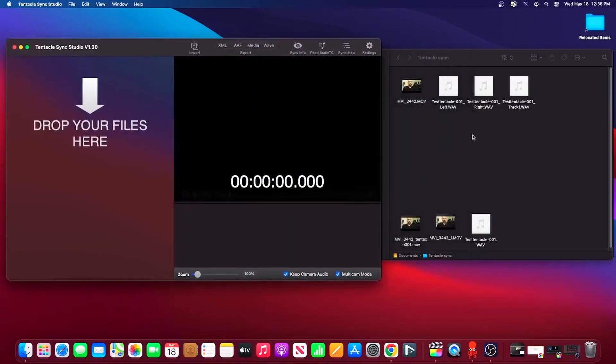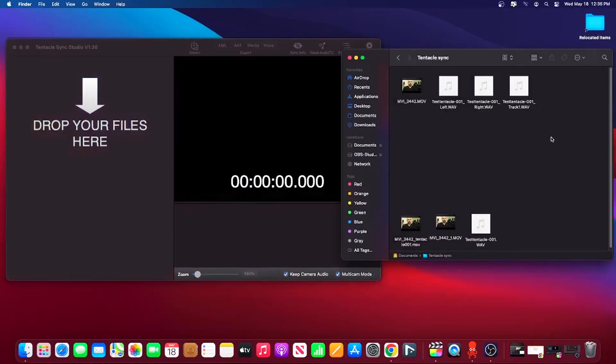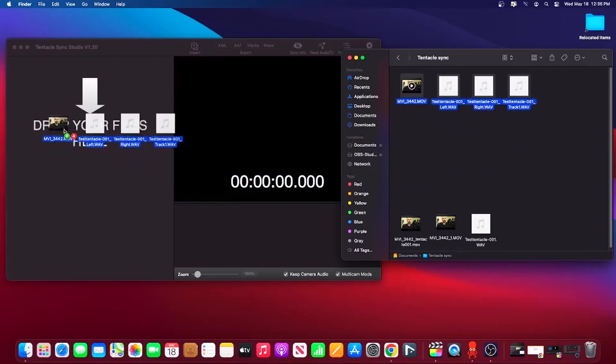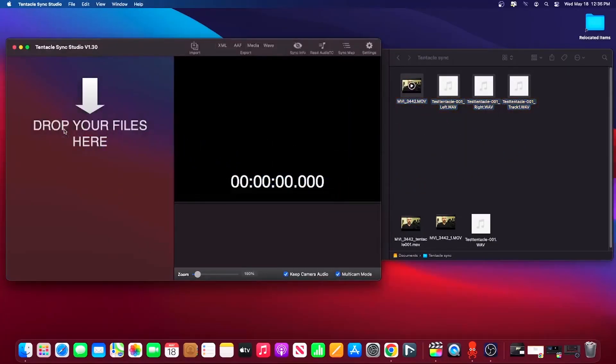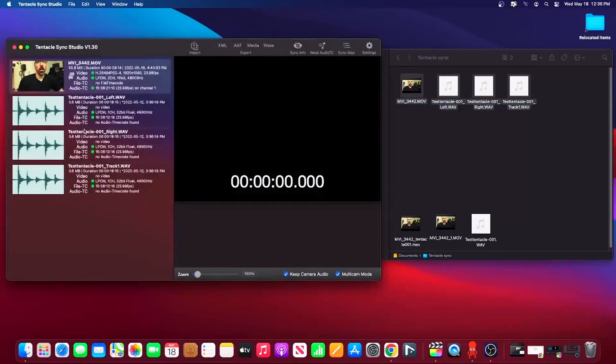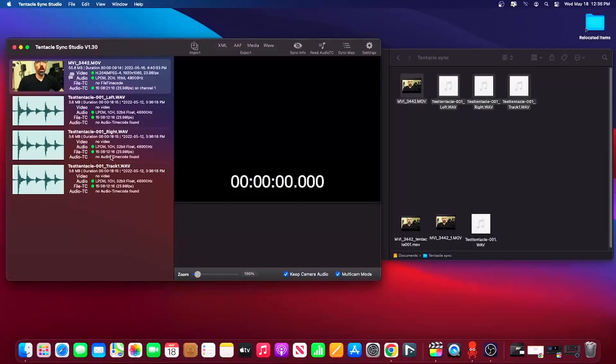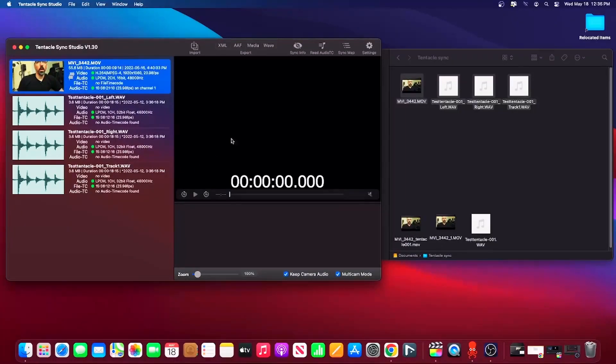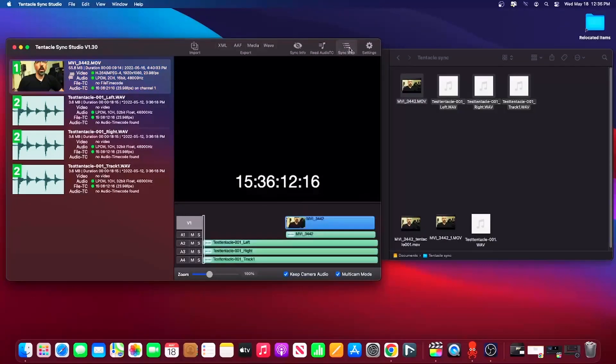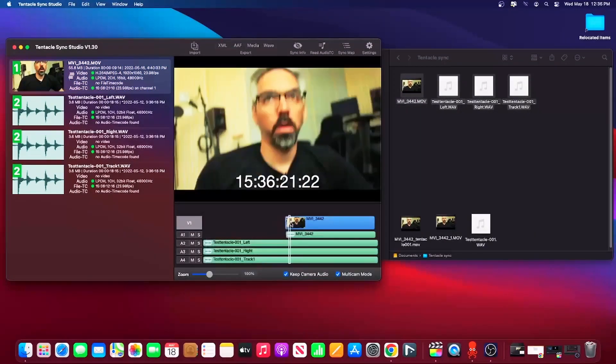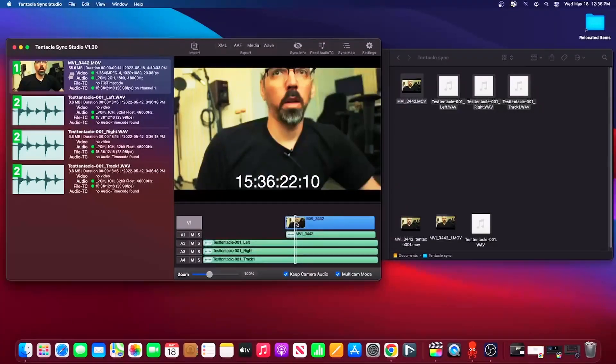To synchronize your media, just drag and drop all the files into the section intended for this purpose. Once in the application, you will have to ensure that all the files have a green dot, which confirms that the synchronization can be done without problems. In case of a red dot, you should check the timecode information and make sure that your files have a timecode. Once confirmed, you just have to click on the Sync Map button and voila! The magic happens and all your media are now synchronized on the timeline of the application.